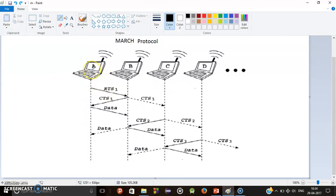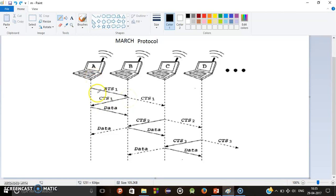What happens in MARCH Protocols? First mobile host — this is mobile host A, this is mobile host B and D. We also call mobile host as node. So first node A sends RTS to node B. RTS means ready to send. At the response of that RTS, node B sends CTS to node A. And at the response of that CTS, node A sends data to node B. After some time, the acknowledgement goes back to node A.